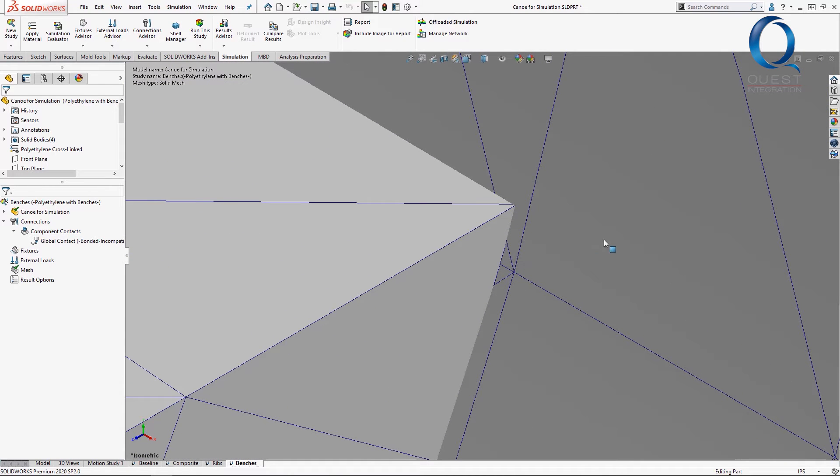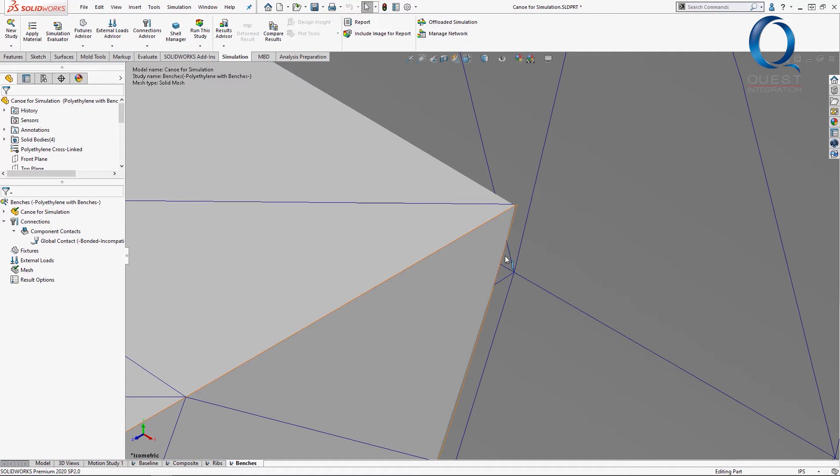Since these bodies were meshed independently, they don't take into consideration the nodes of the mesh on the other bodies. You can see the nodes on this body don't correspond to the nodes on the other one, which is what a compatible mesh would do.